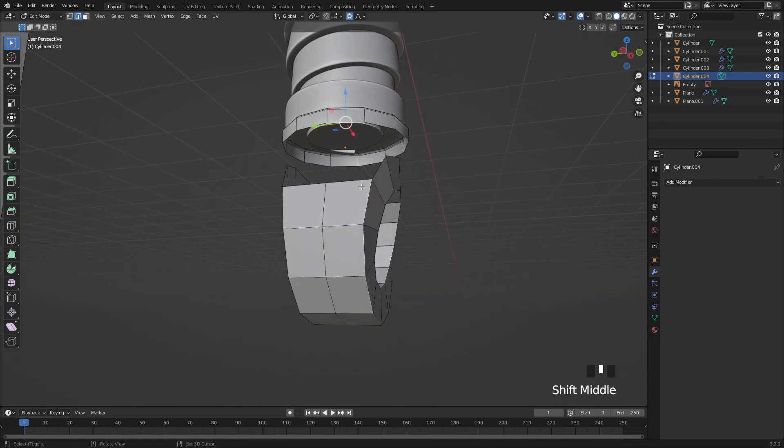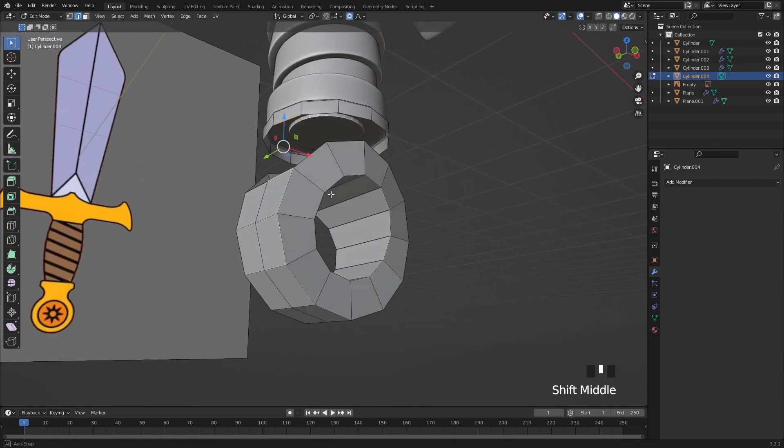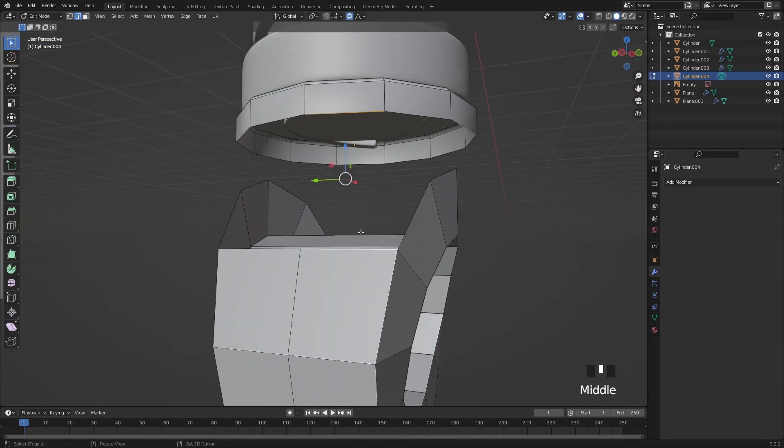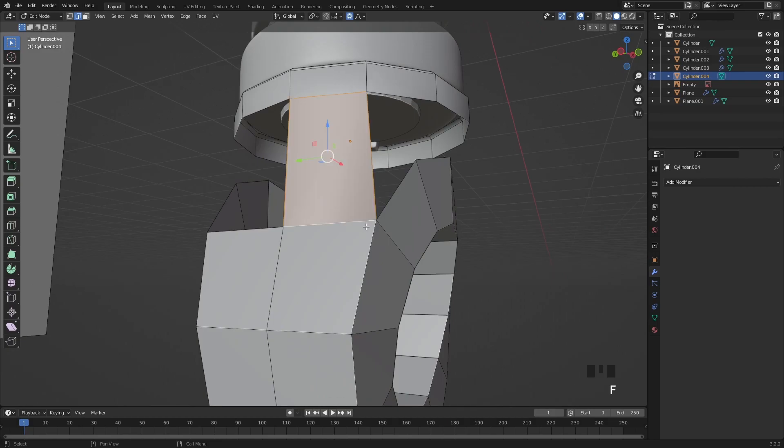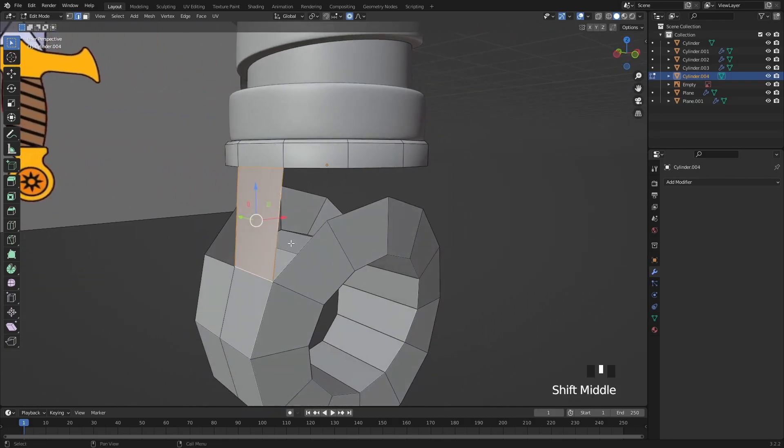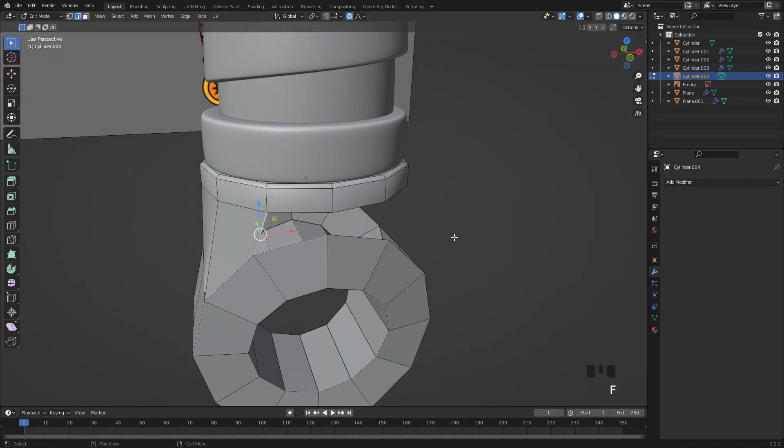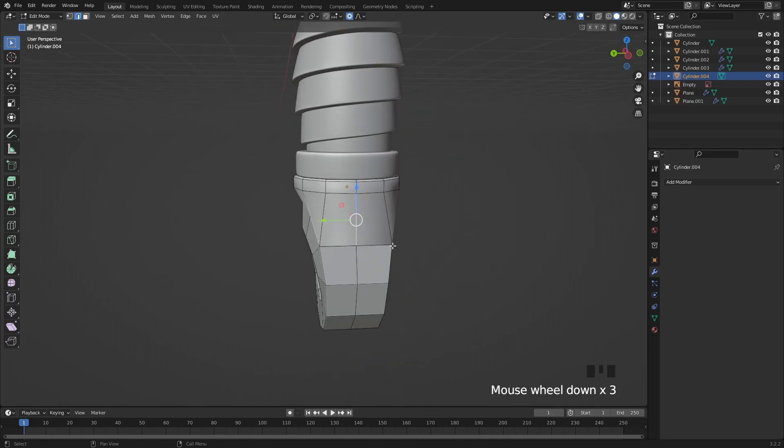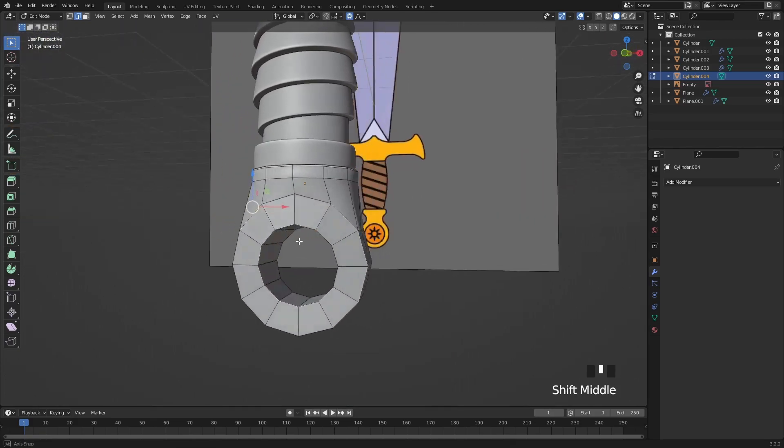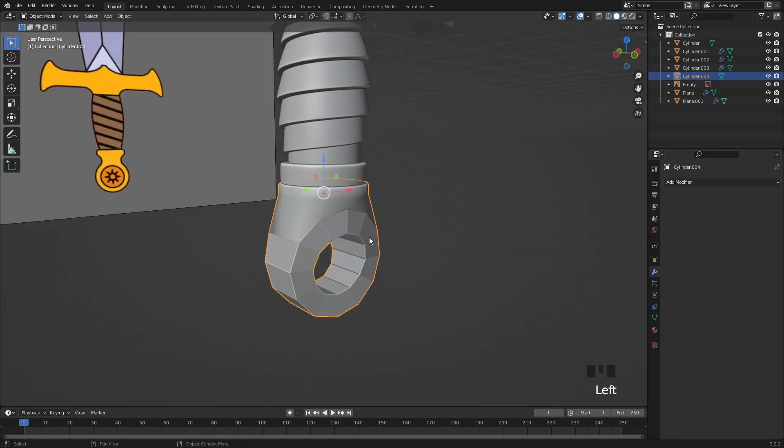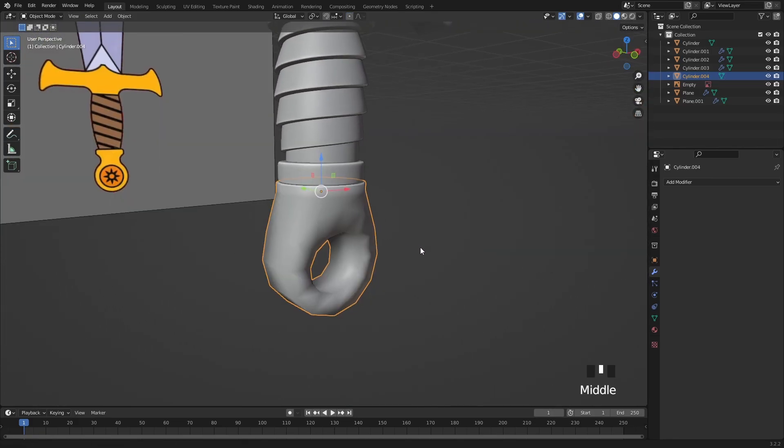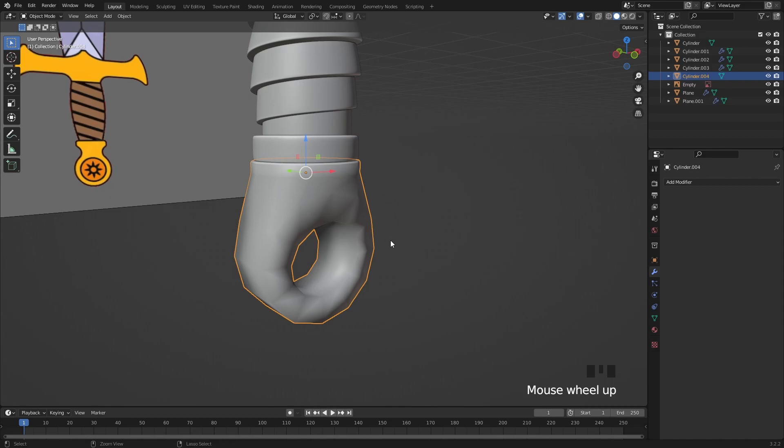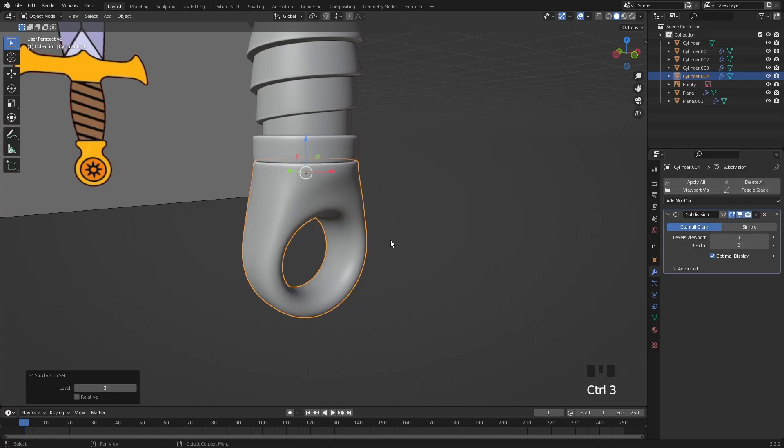Our next job is to fill up this cap so select these 2 edges and press F then F again a few more times to finish all around. Then I will add a subdivision modifier and some sharp edges by beveling some loops.